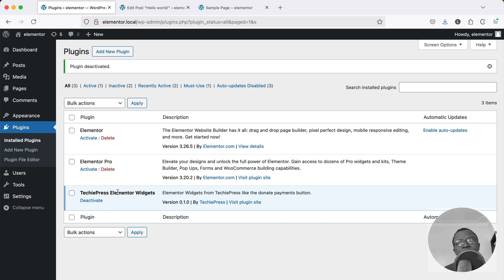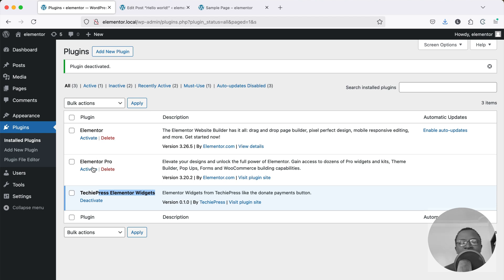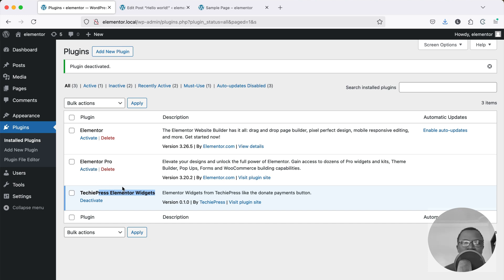It has what we call plugin dependencies that allow this plugin that you're developing to talk to the core and say please do not deactivate, please do not uninstall, do not delete this plugin, or I need this plugin before I can be activated. So let's see how that looks like in code terms.